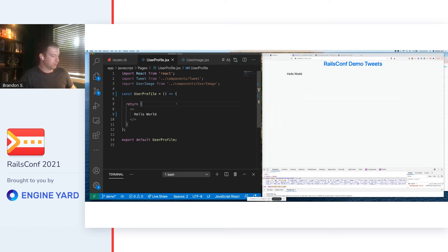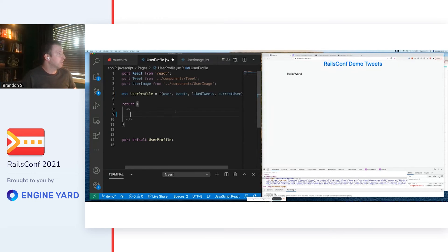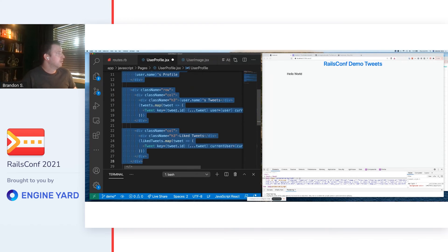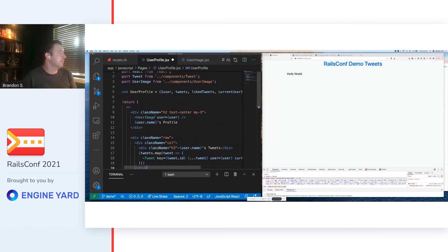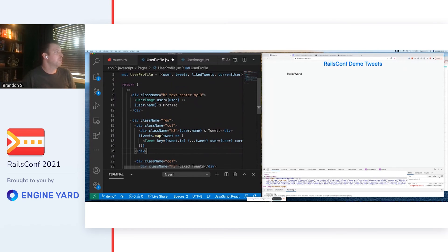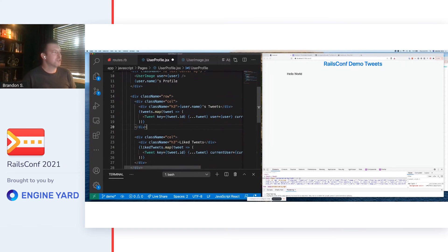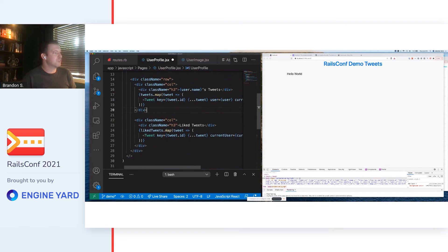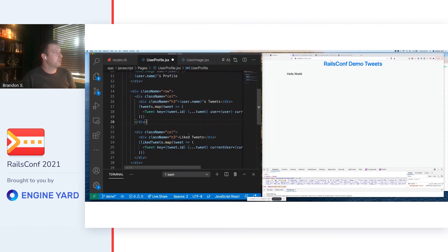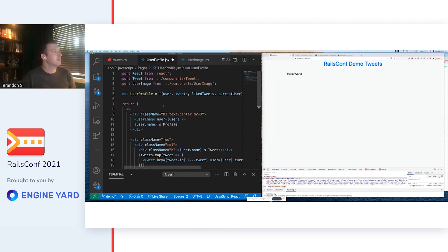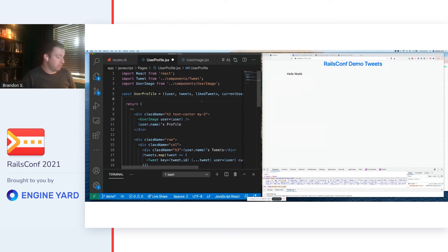This is obviously a super simple example. So we use a little bit of cooking show magic to put in some more markup. All this is is just show a user image, show tweets the user sent, show tweets the user liked, and some props that we need to make that work.